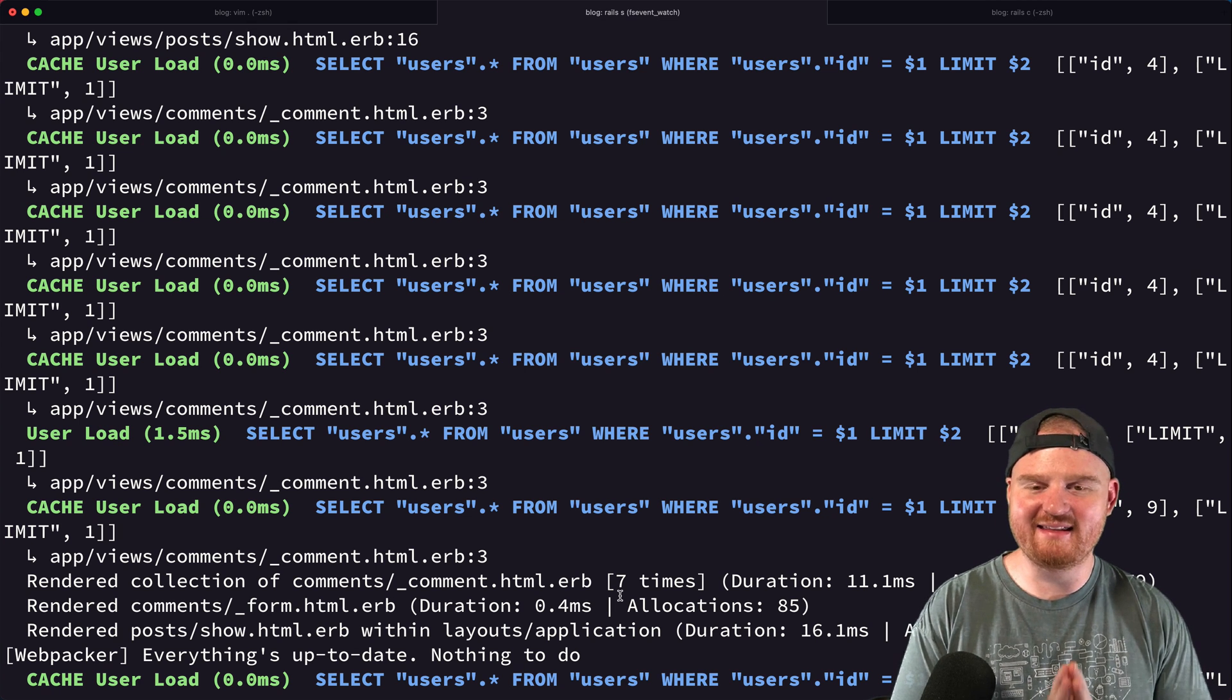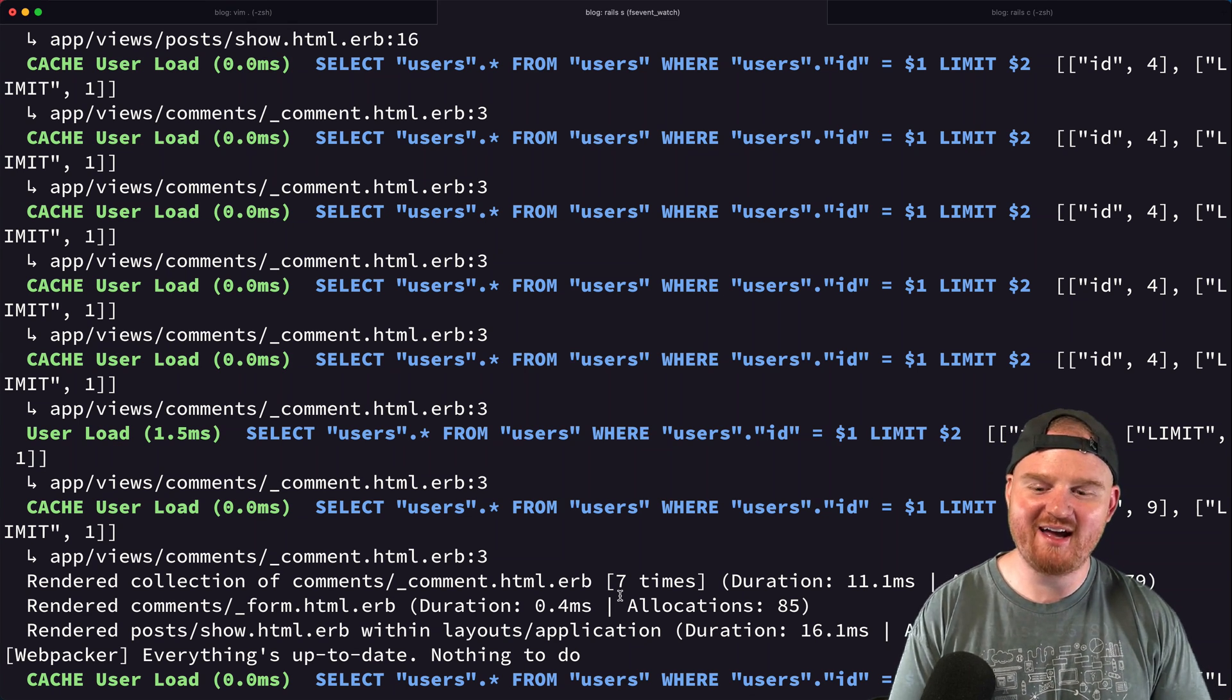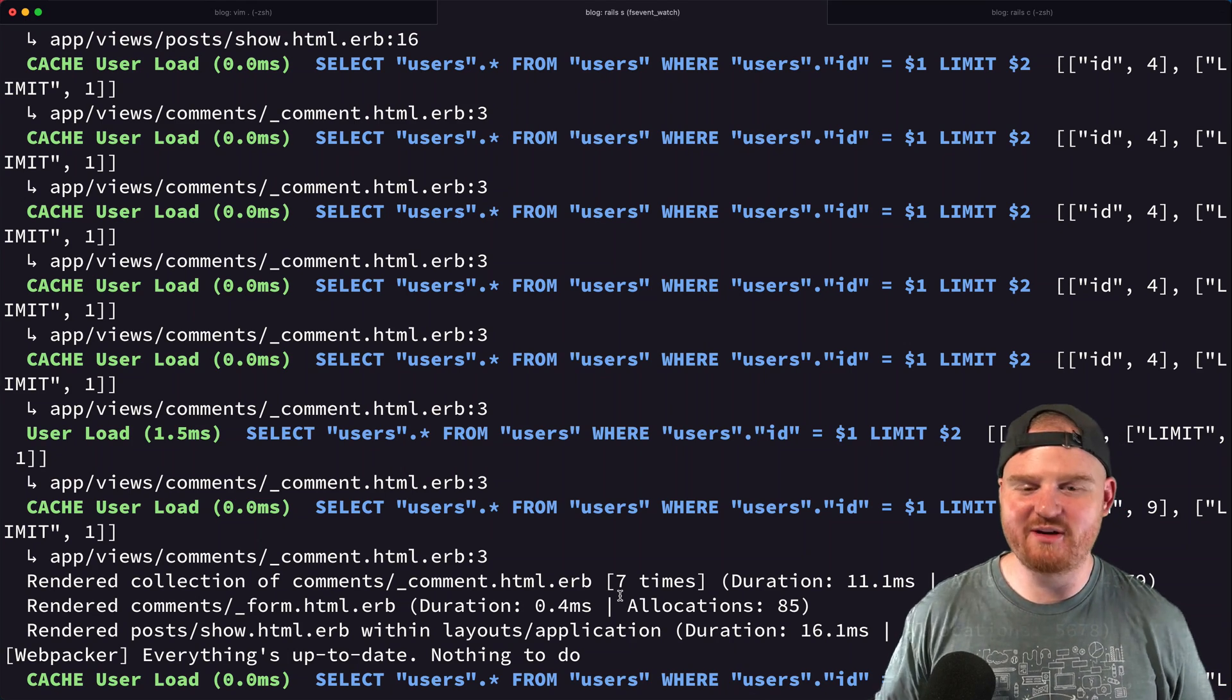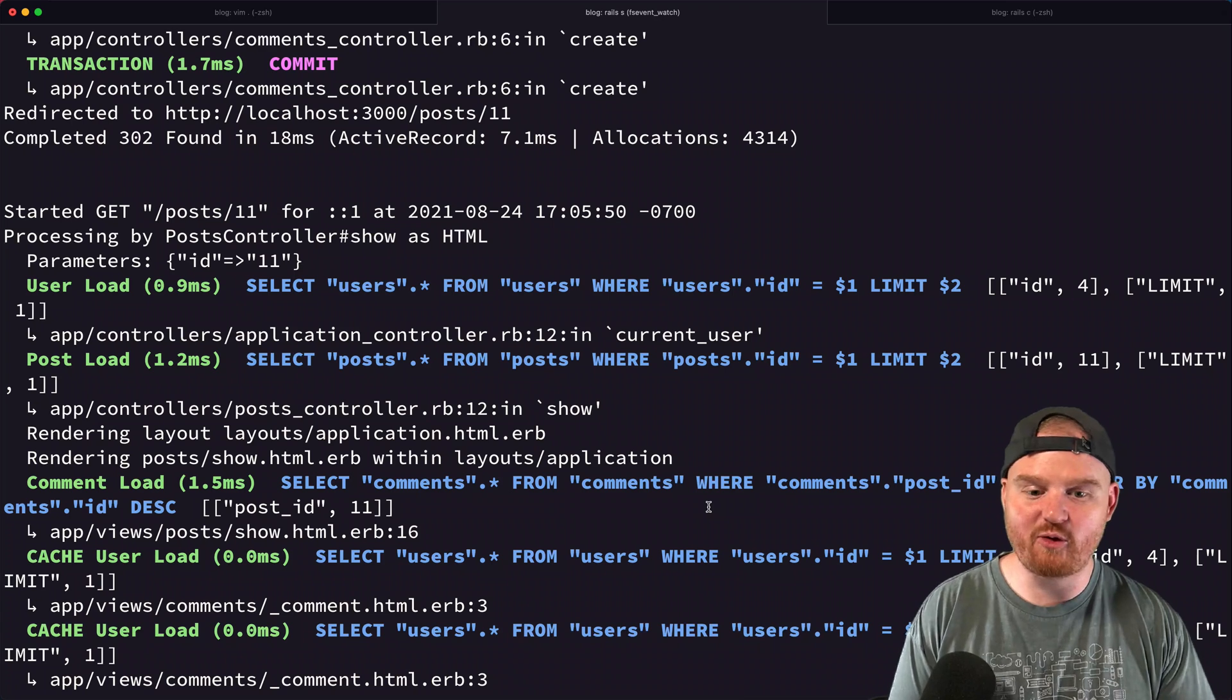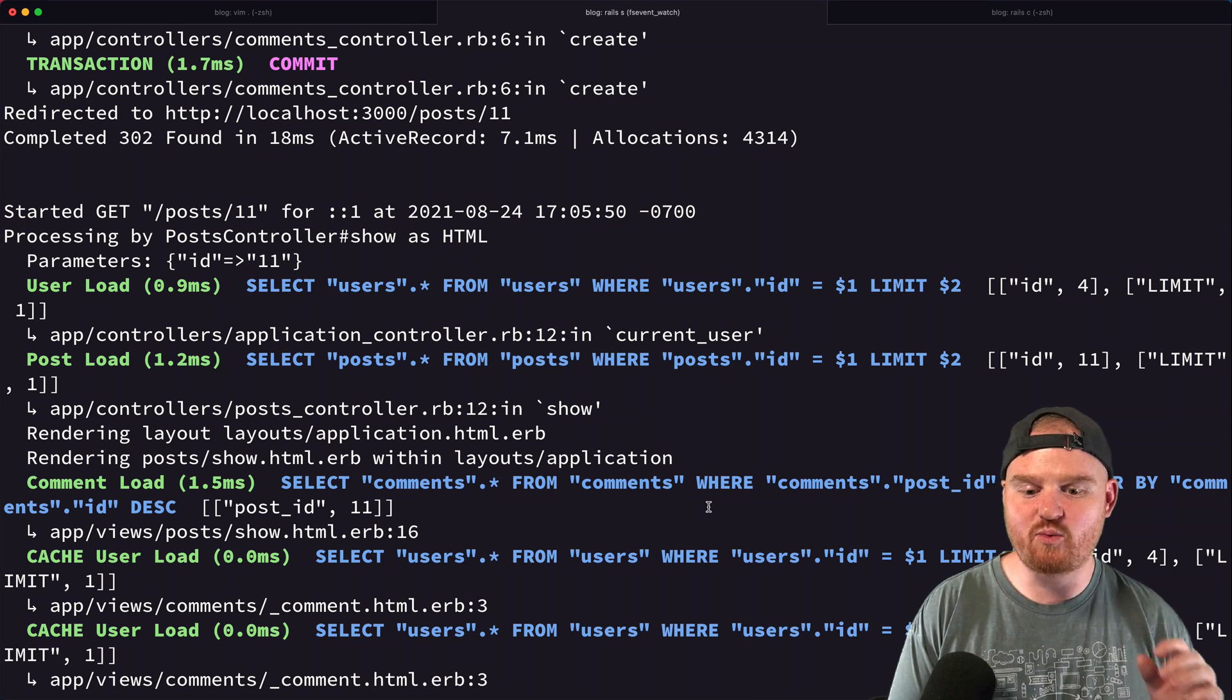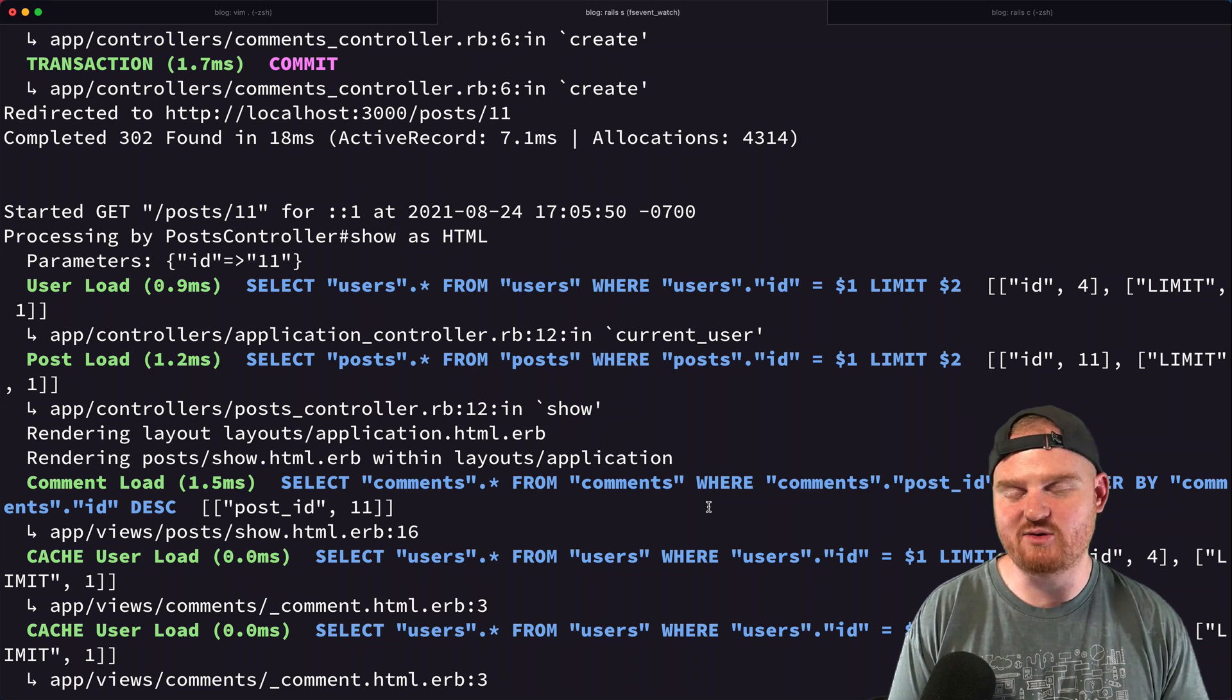What's up, welcome back. In the last episode we built out a commenting system for our blog application, and at the end we left it with a bit of a cliffhanger here for a couple different performance issues that we have going on. Now this is one of the most common pain points that you'll see as a Rails developer getting started.